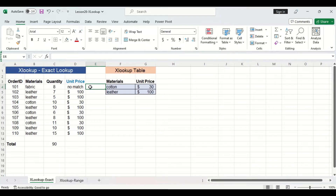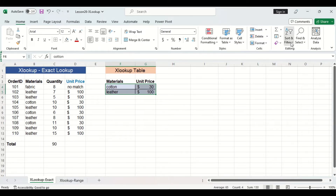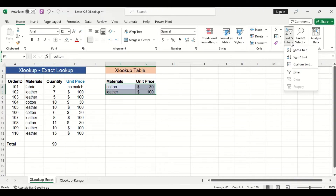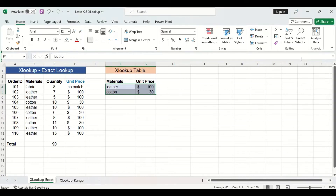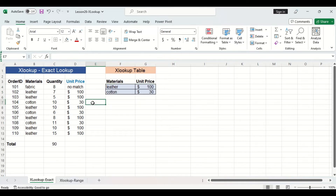Another change I want to make is the sorting of my lookup table. Currently it is sorted from A to Z, but I want to change it from Z to A. I'll highlight the entire lookup column without the headers, go to the sort and filter button, and choose sort Z to A. This switches the order of the leather and cotton rows. But looking at the unit price column, there has been no effect, meaning the lookup array does not have to be sorted for an exact lookup.